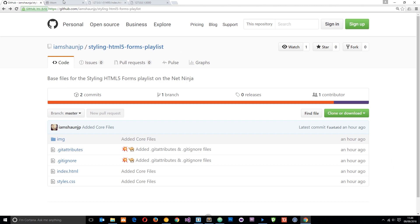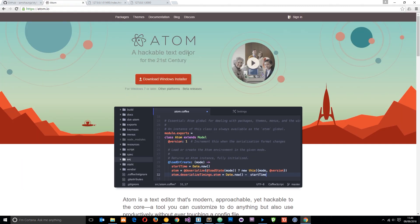I'm going to be using Atom in this series which you can find at atom.io. This is a really neat text editor. A lot of people always ask me which one I'm using when they see my videos. It is Atom and it is completely free. So yeah, go ahead and download that if you want to also.